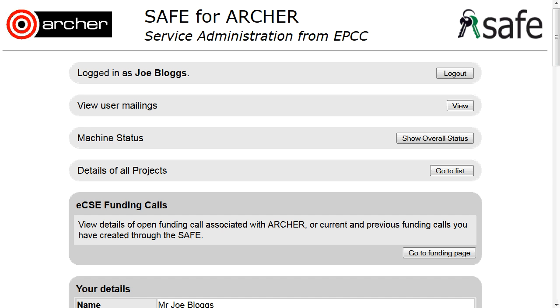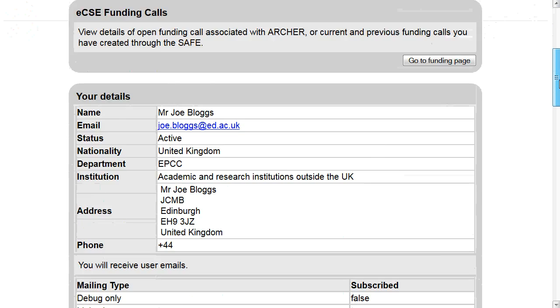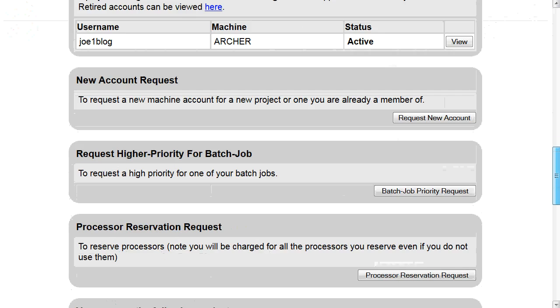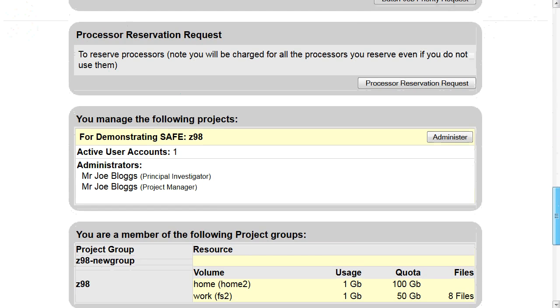Making a user a manager of a subgroup. Log in to Savane and scroll down to manage the following projects and click on Administer.